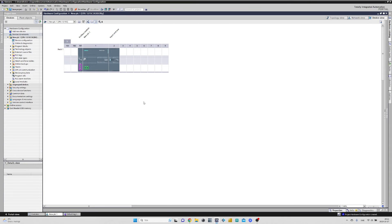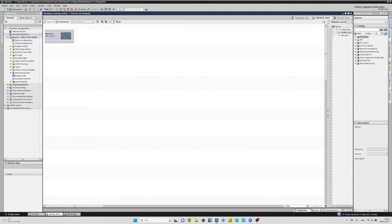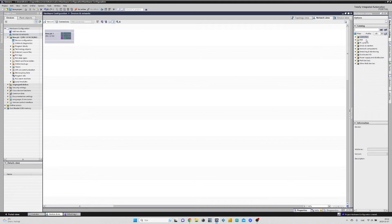If we now want to add another CPU or maybe an HMI to the project, we need to go back to the Devices and Networks view. From the Hardware Catalog menu I will add a second CPU to my project.